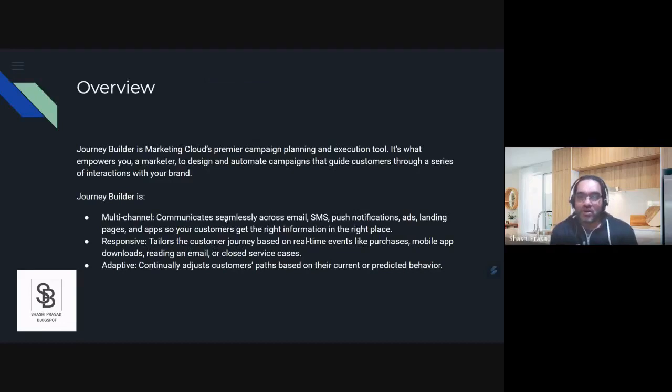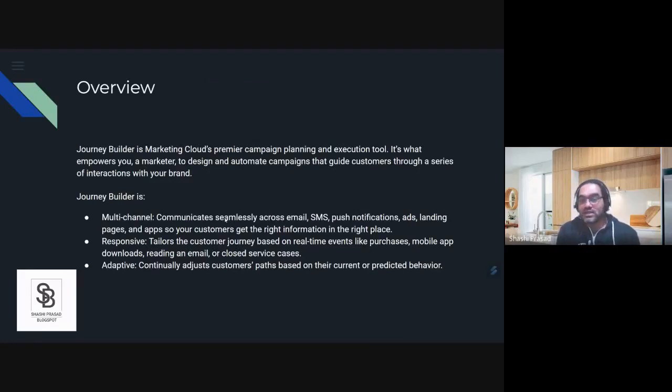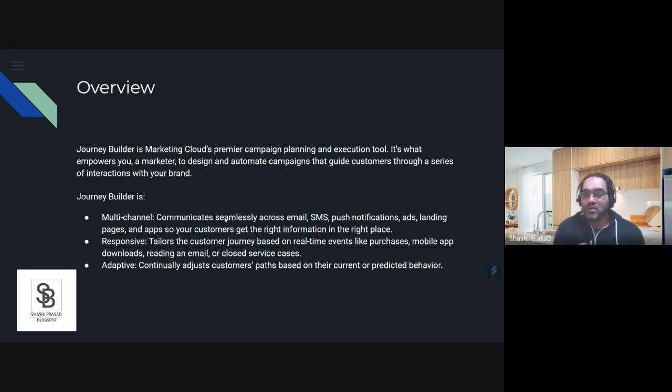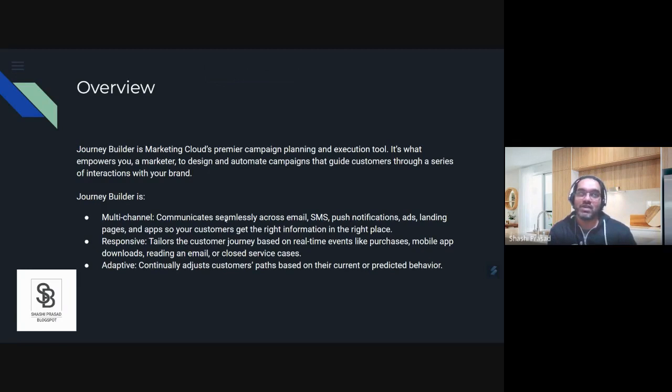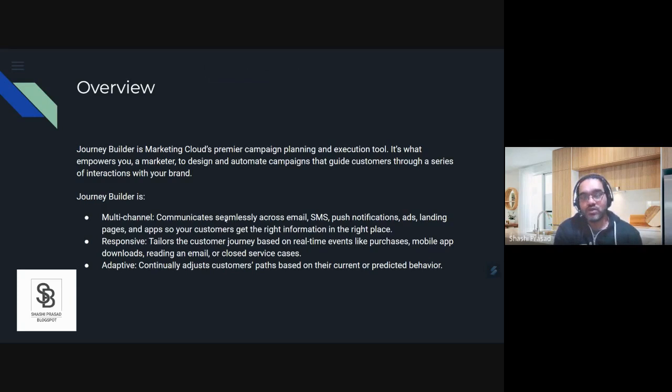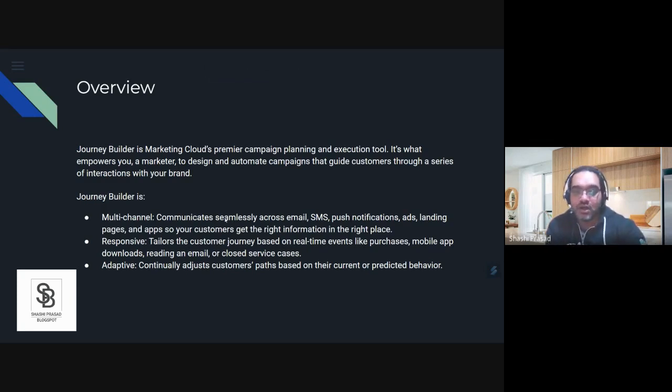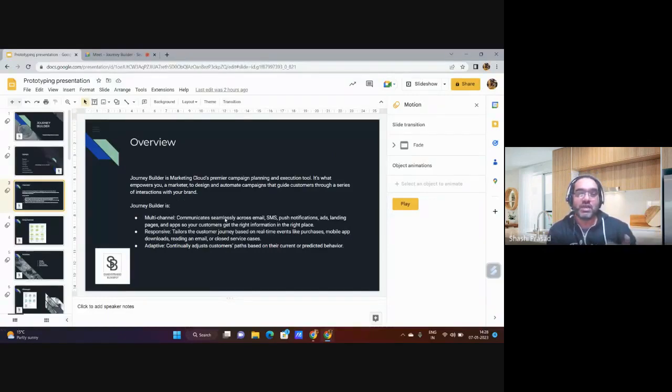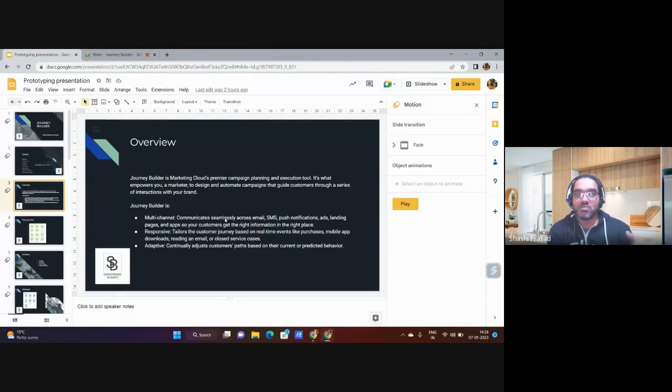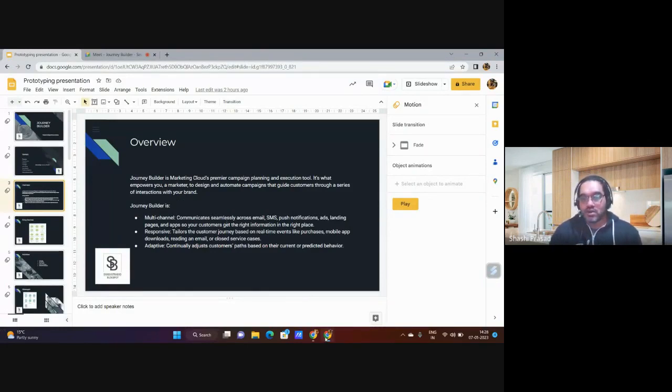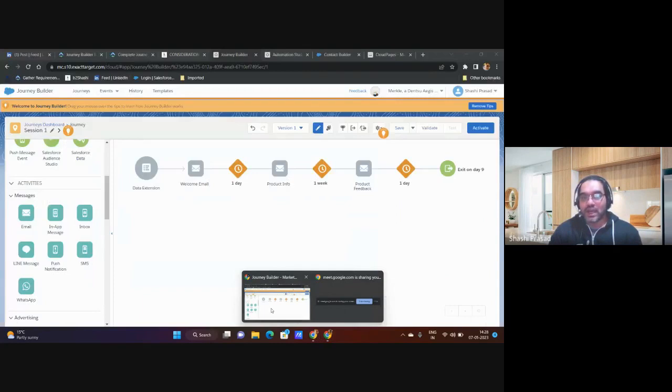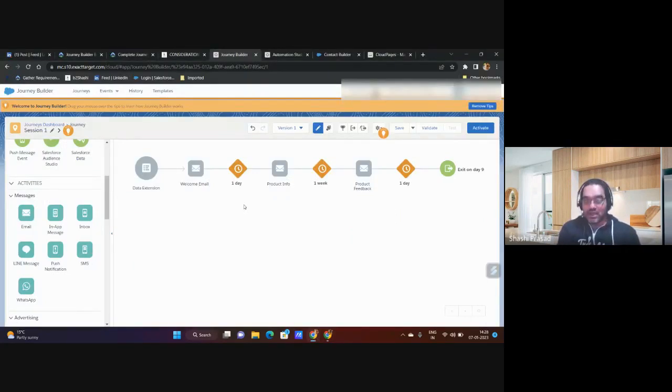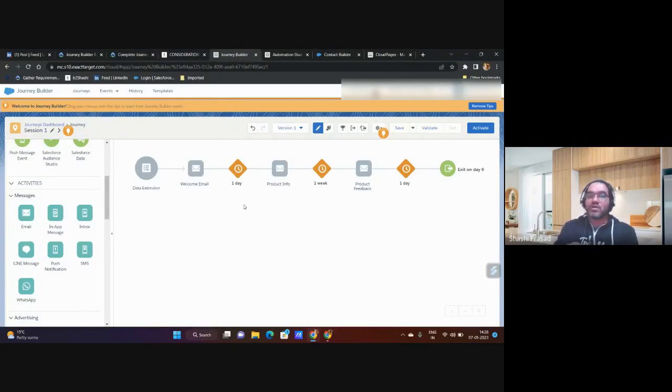Journey Builder is a communicating platform where we are trying to communicate with the customer for a certain campaign. I'm launching a product and want to inform the customer about it. It depends on preferences. If a customer says they don't want to receive email but want to receive SMS, what I can do once it enters is have a decision split to find out what the person's preference is.